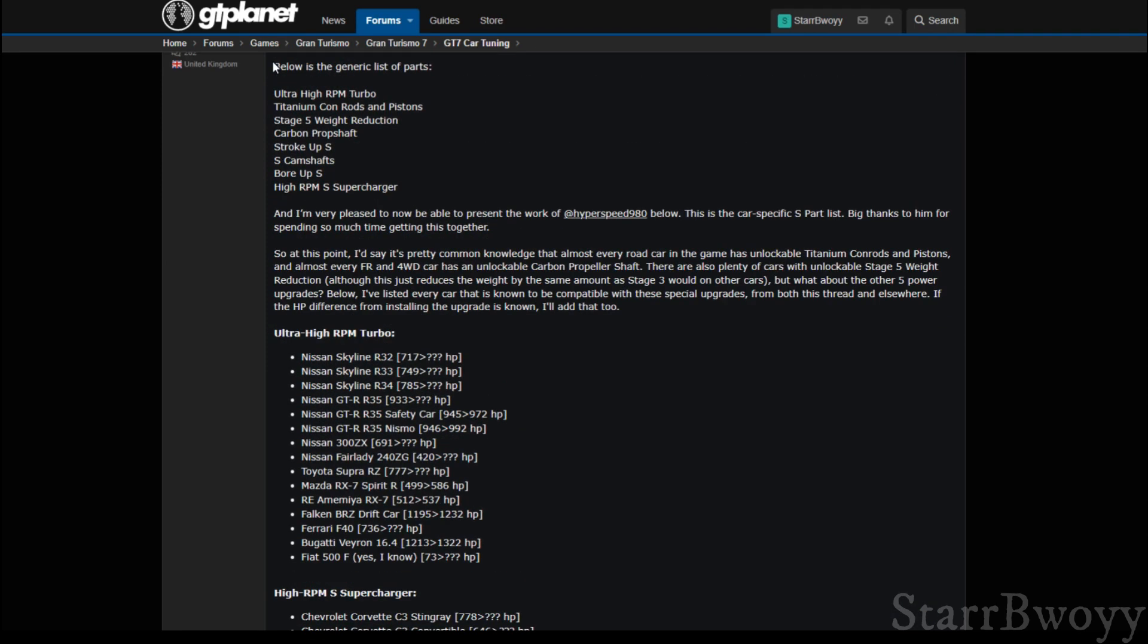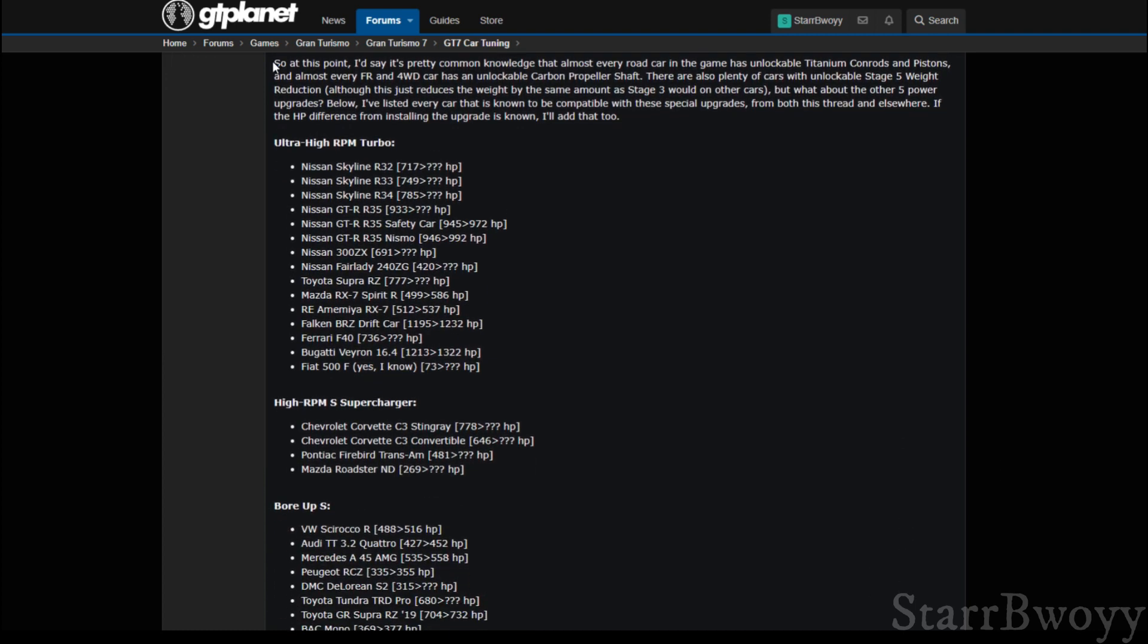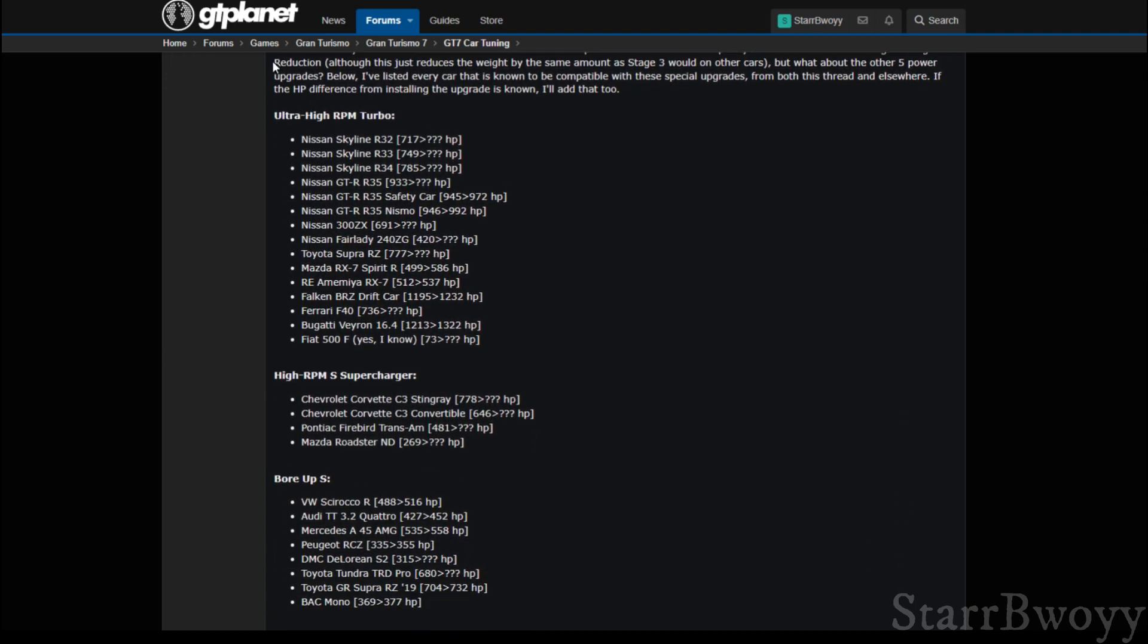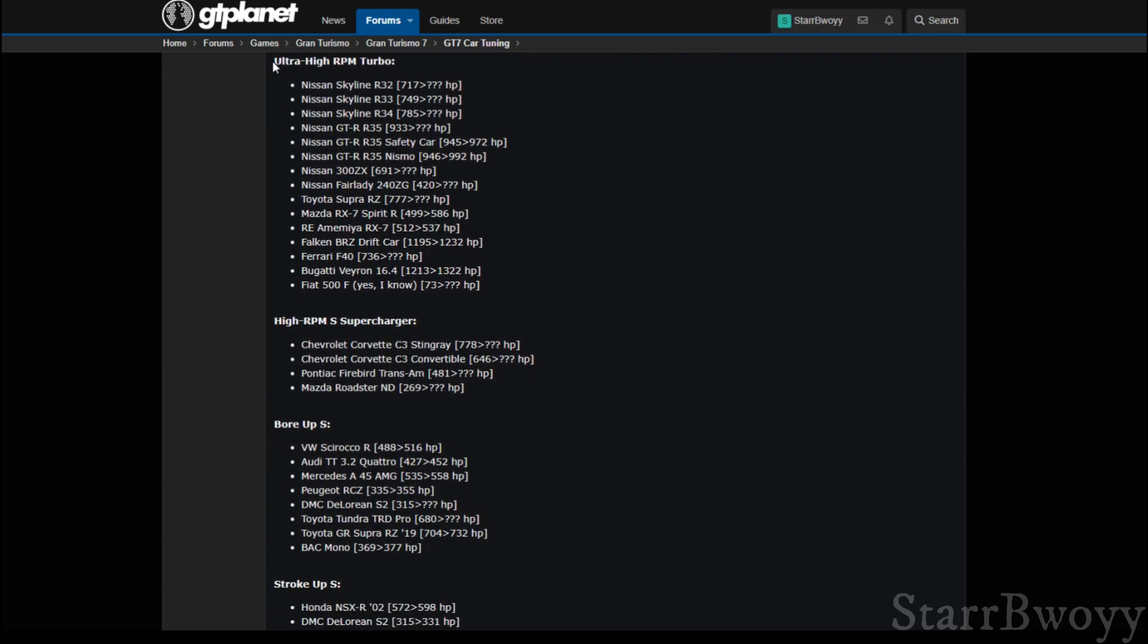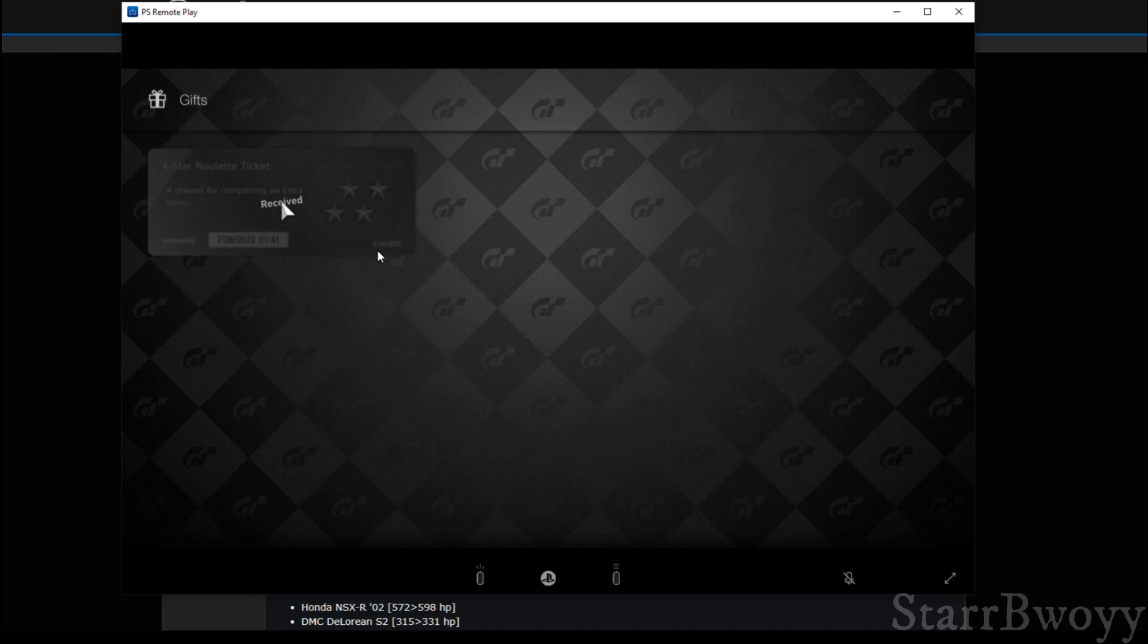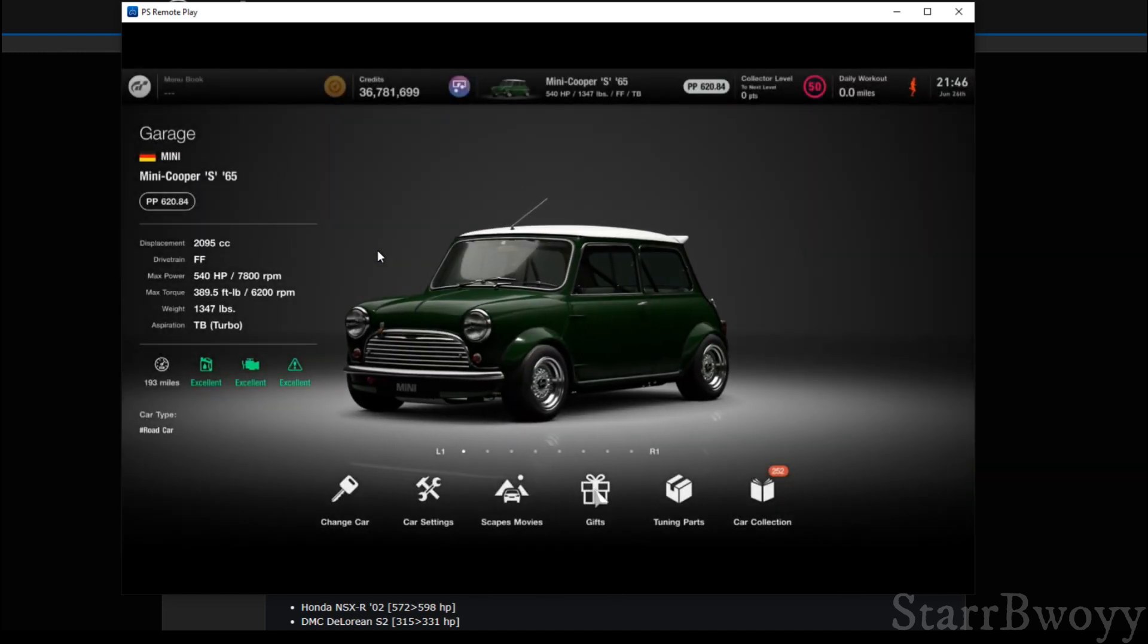Now the good thing about this is sometimes you can get up to an extra 100 horsepower with some of these parts. And the way to obtain these parts is by doing the AFK method, like I said, that's in my previous video. I'll link that video below so you guys can go and check it out.